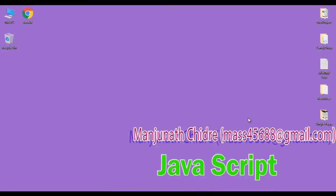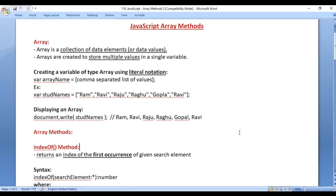Hello friends, welcome to JavaScript video tutorials series. From the past few video tutorials, we are trying to understand JavaScript array methods. In the previous video tutorials, we understood push method, pop method, unshift method, shift method, splice method, slice method, concat method, and join method. In this video tutorial, I would like to discuss indexOf method and lastIndexOf method.